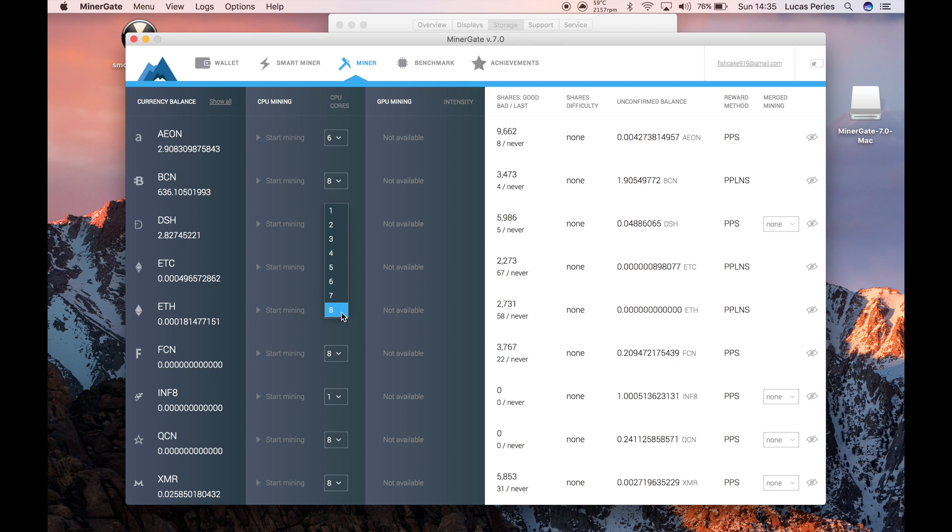You choose how hard you want it to work, click on your preferred setting, and then click Start, which is this play button here.